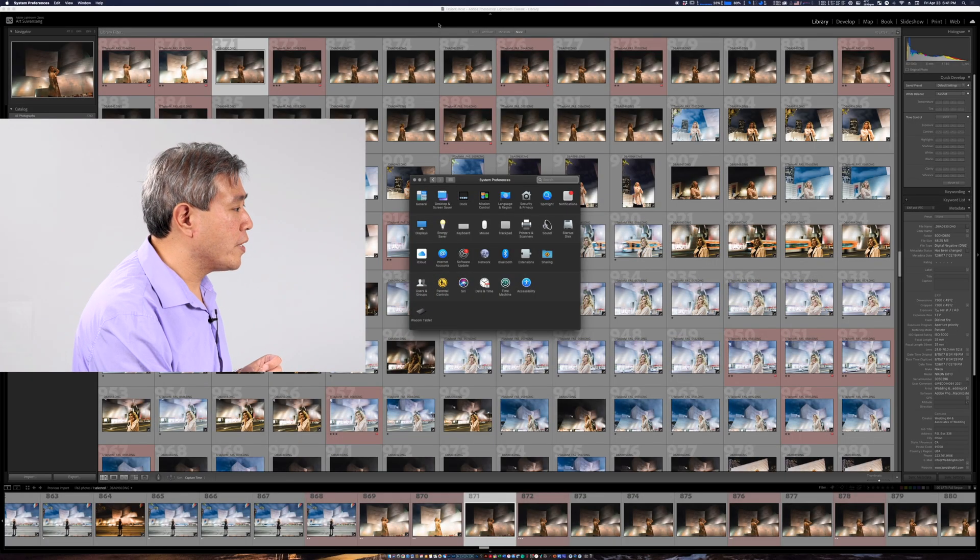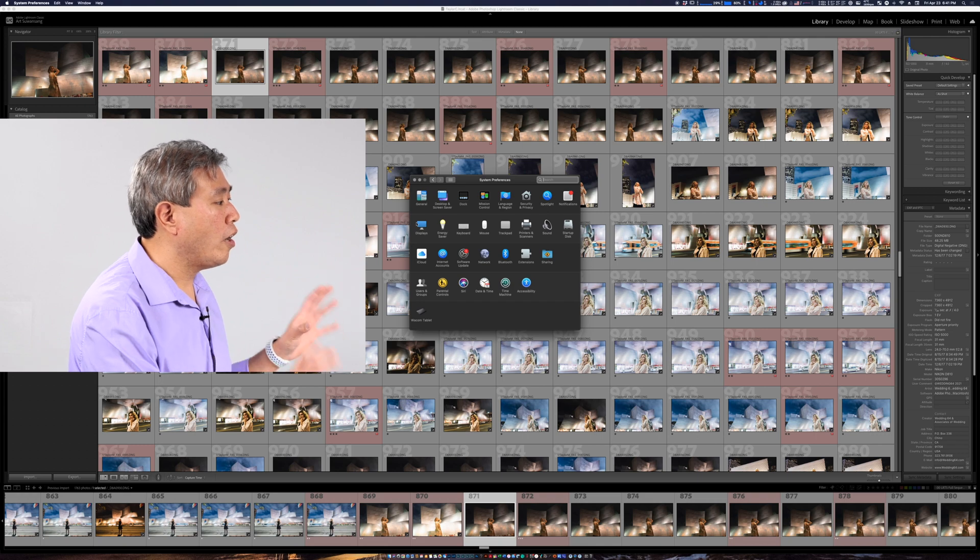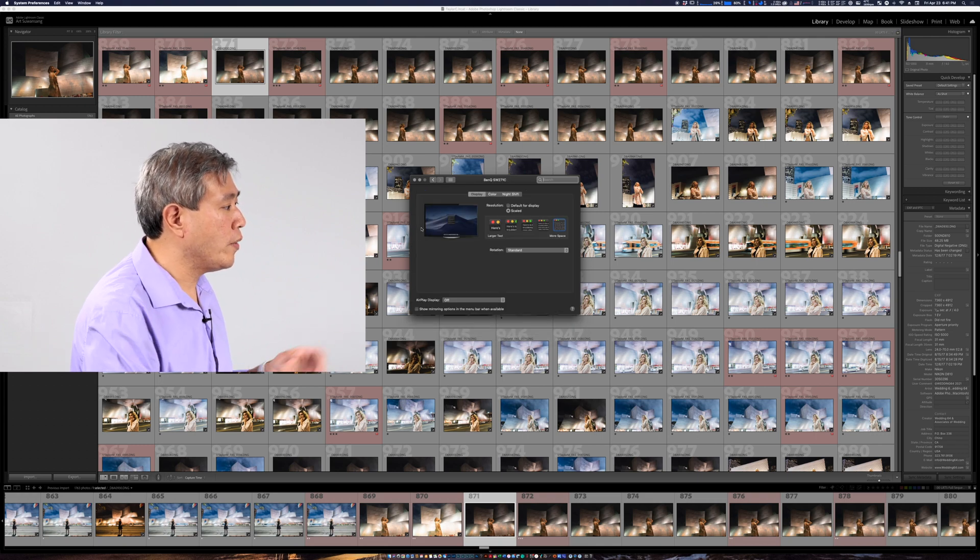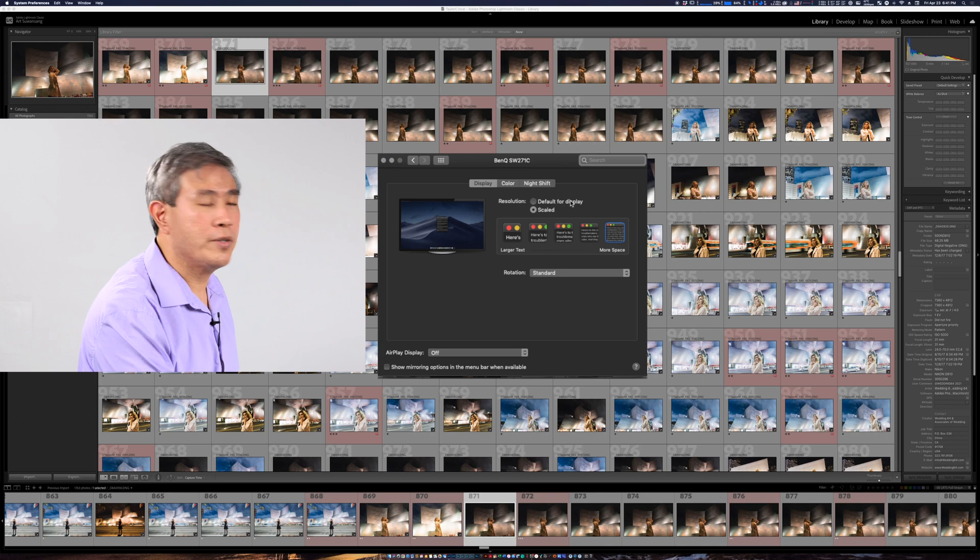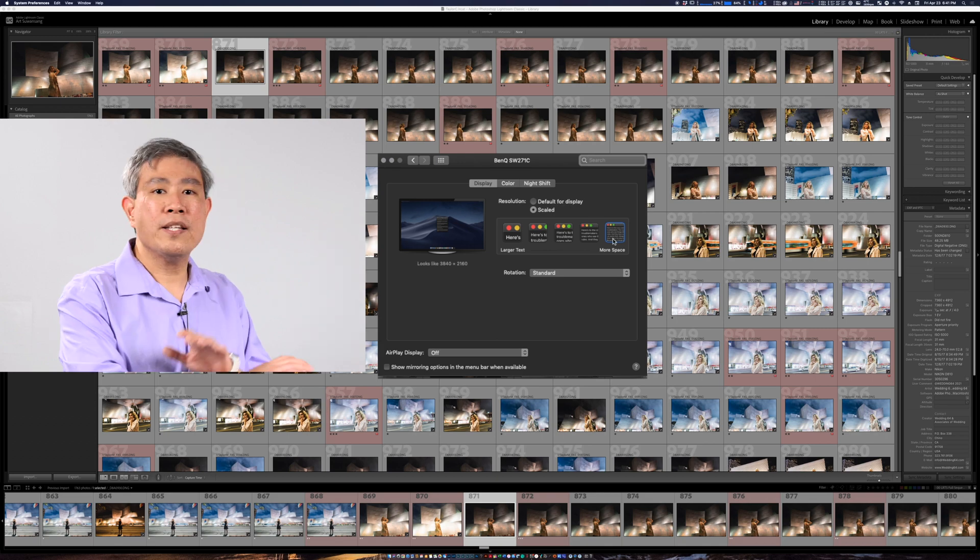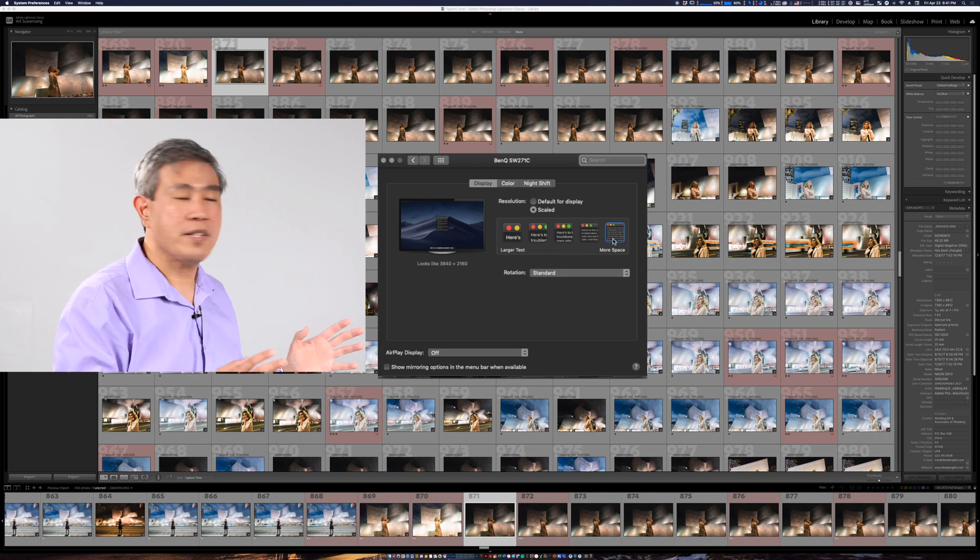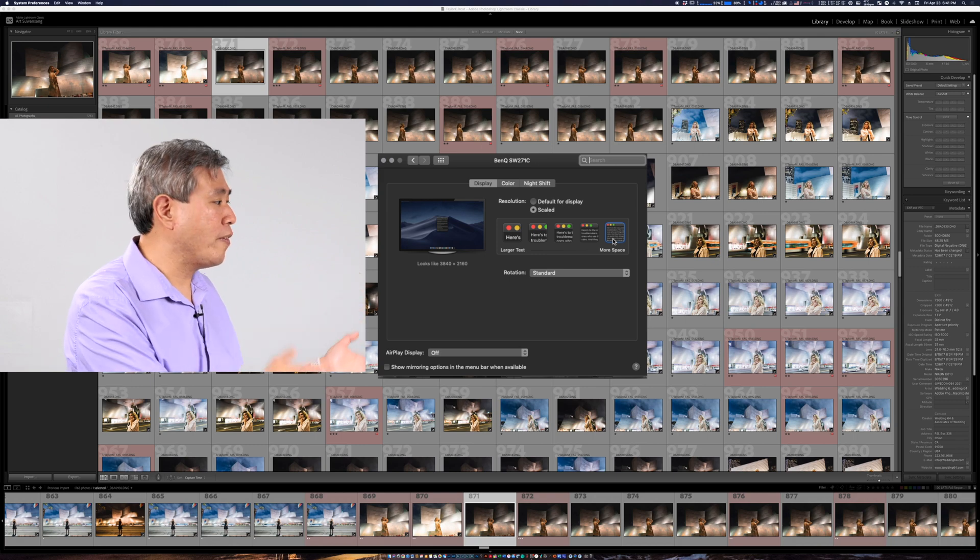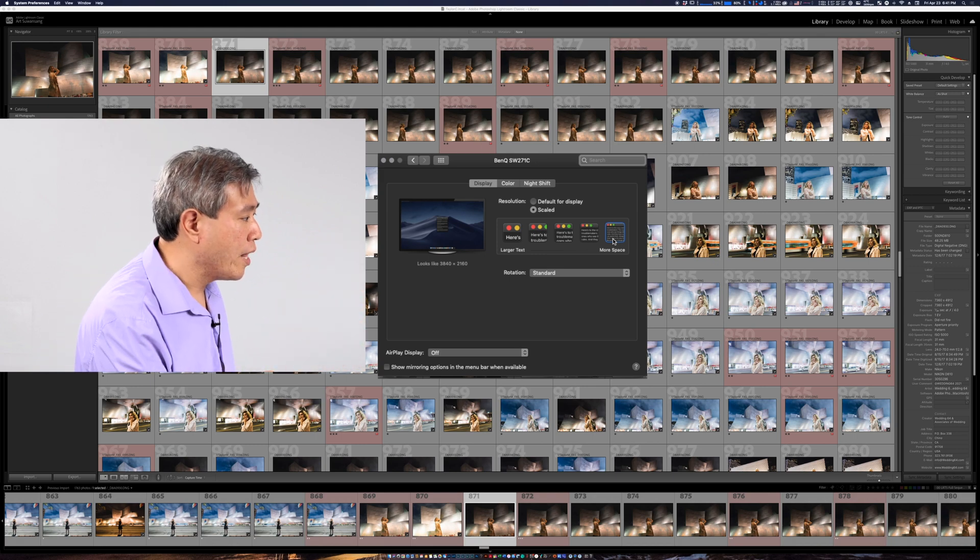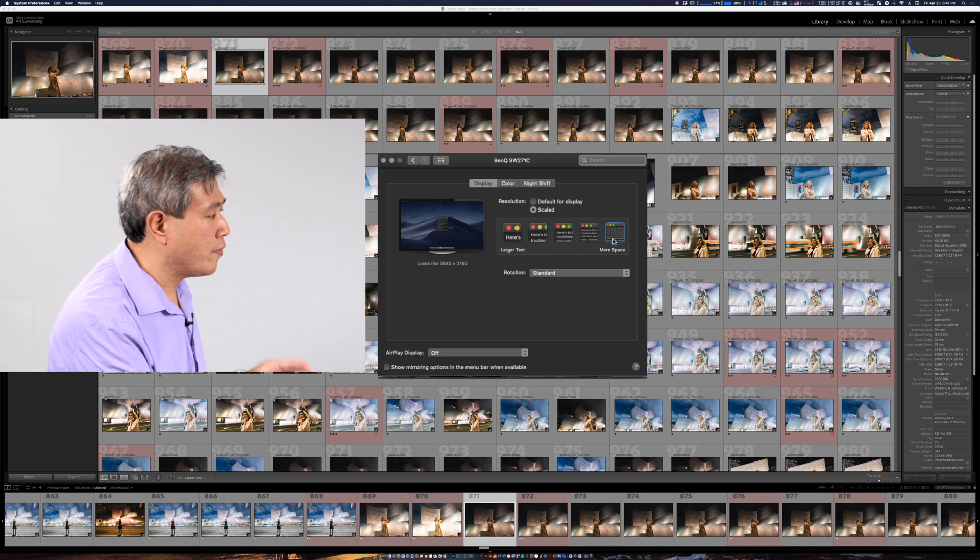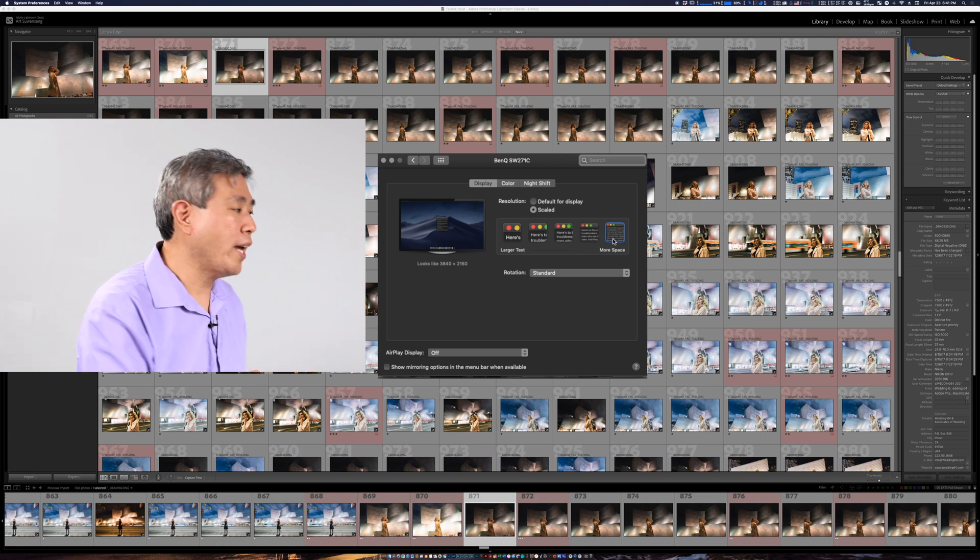But what I'm going to do first is show you that I'm running on 4K native right now and I'll go into system preferences display. This is the SW271C right now but this is the same behavior on a Macintosh system and it doesn't matter if you have a BenQ or any other display hooked up to the system. So right now this is set to 3840 by 2160 4K native.